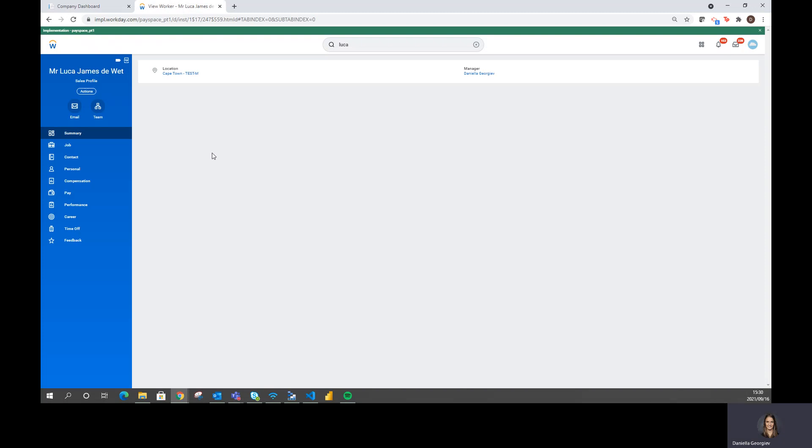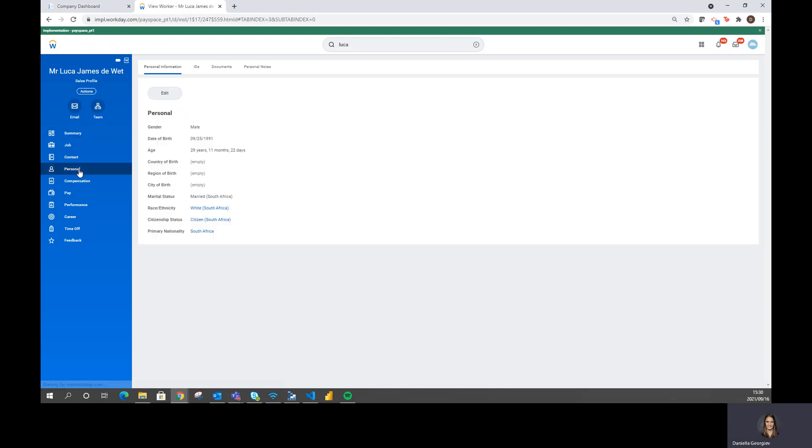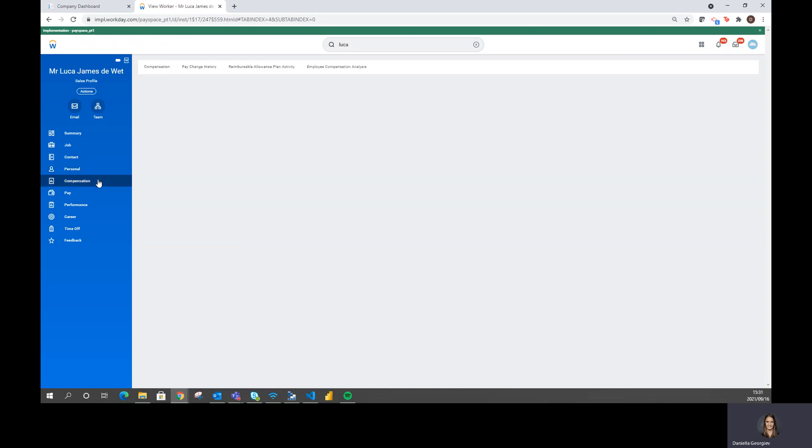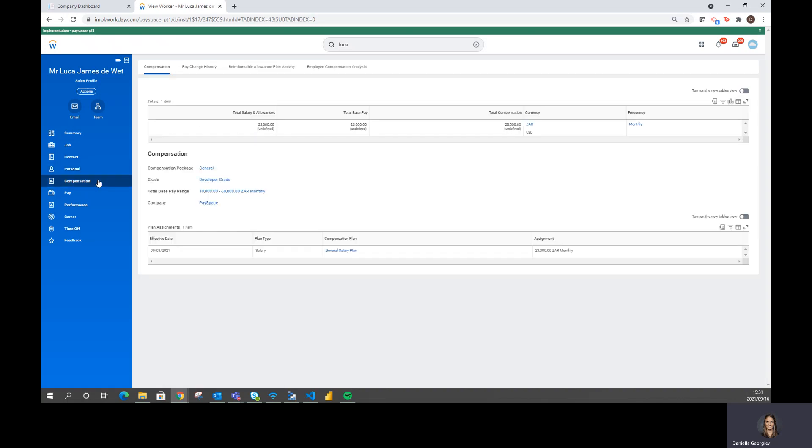To have a look at some of the employee's details under the Personal tab, we can see this employee is a male, his age, birthday, citizenship and other necessary information. We can have a look at his compensation elements. I've loaded this employee with a base pay of 23,000 Rand and it should be paid monthly.